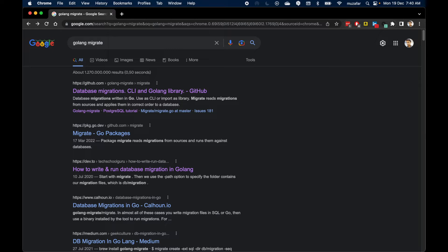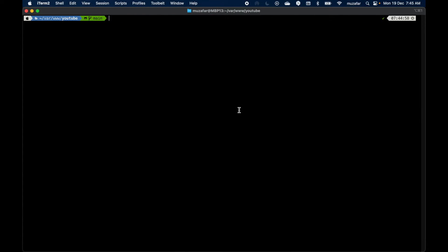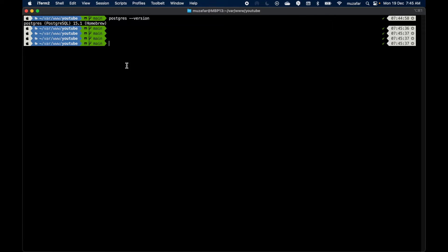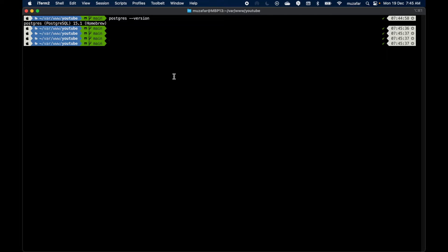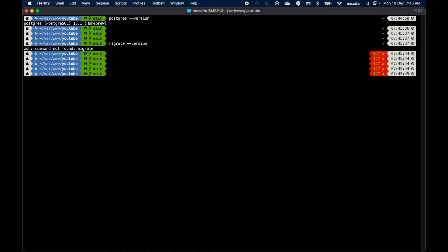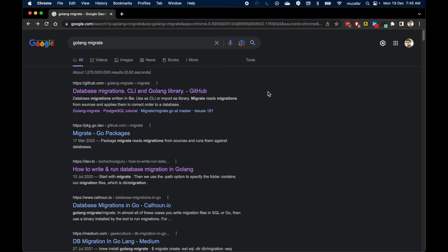So without further ado, let's get started. Let's head to the terminal and verify Postgres installation. I have Postgres 15 installed. For migrate, I don't have it installed yet.